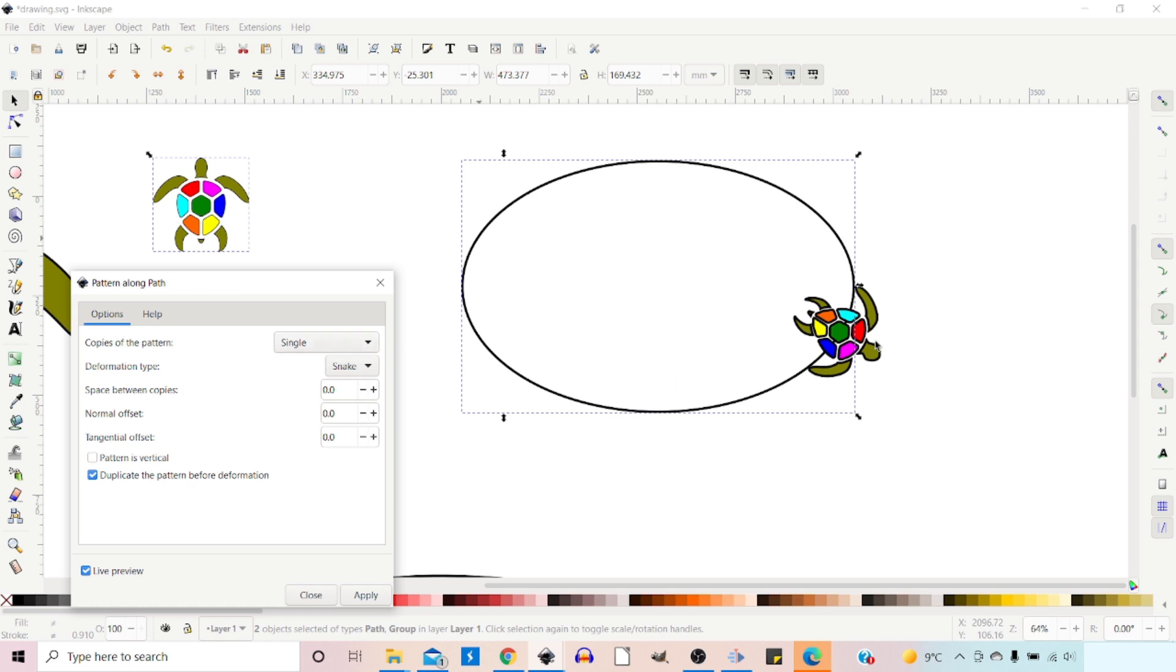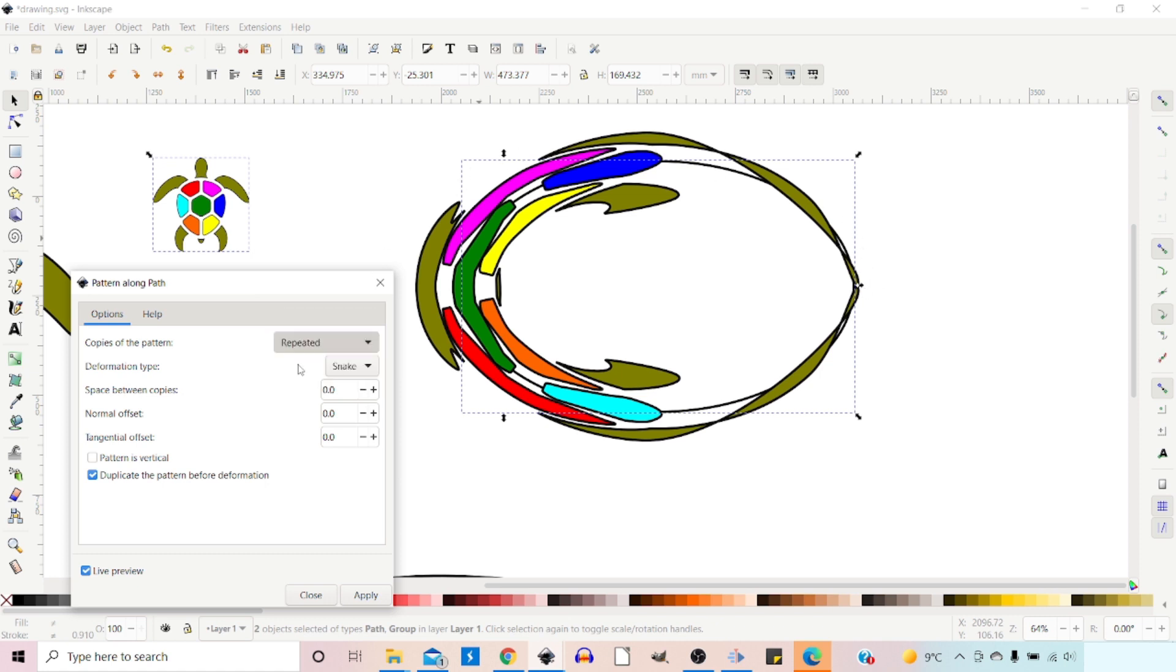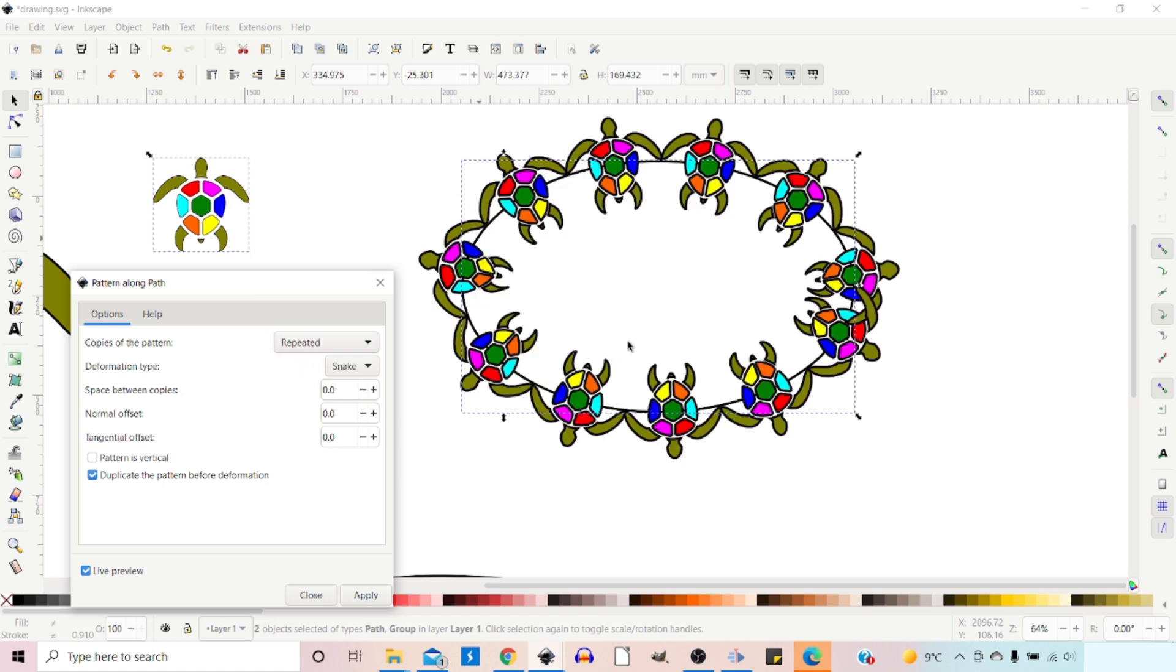So Single just puts a single copy of our pattern on the path. If we have Single Stretched, this takes our pattern and stretches it right around the path.